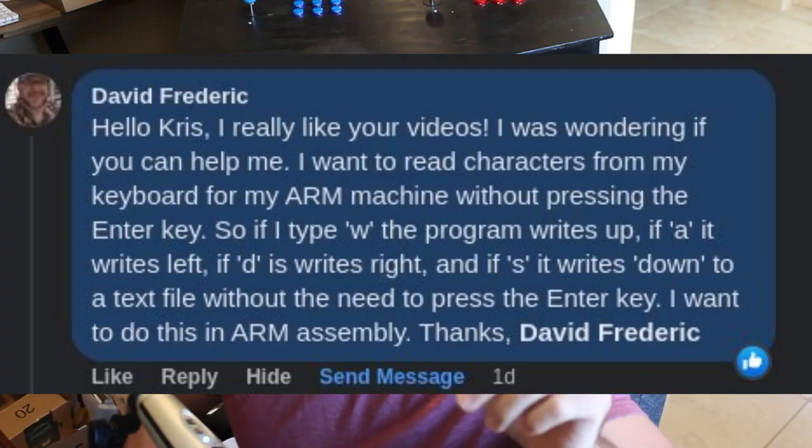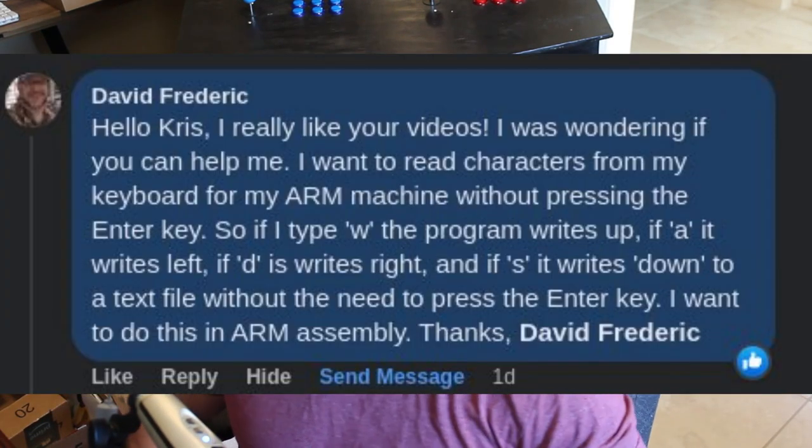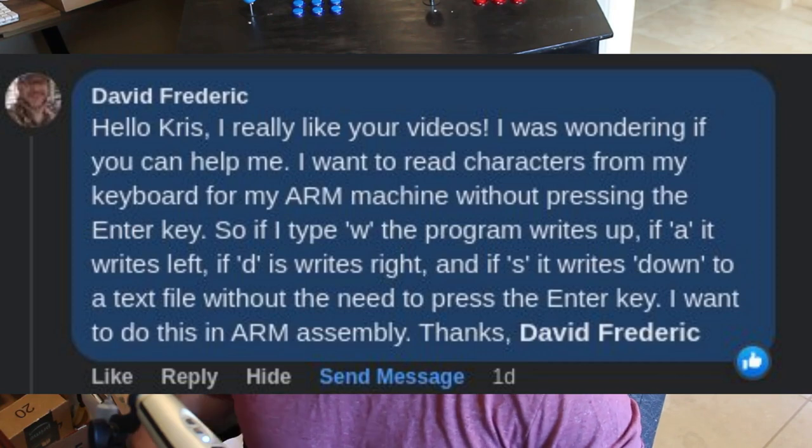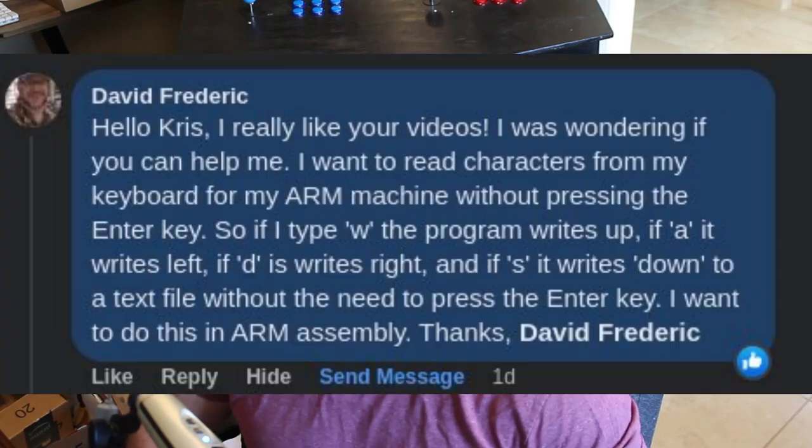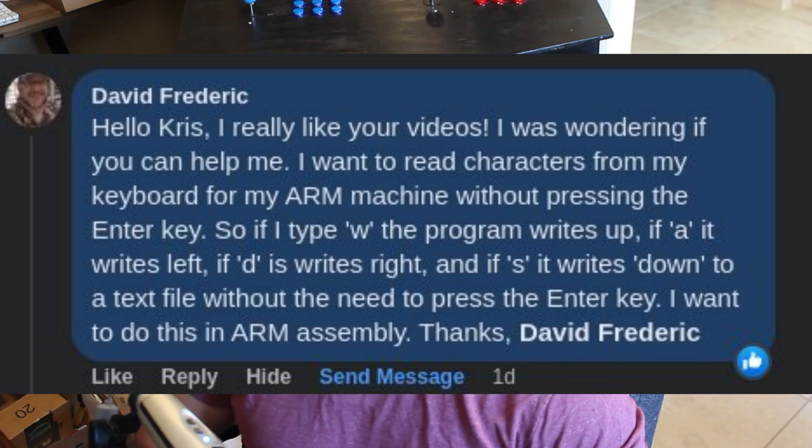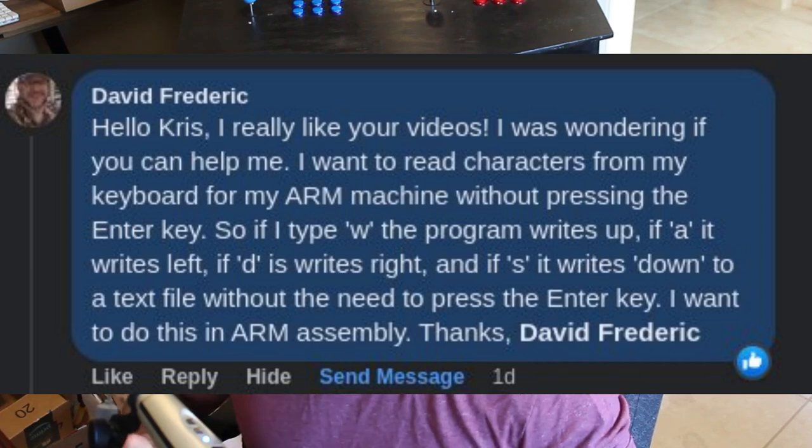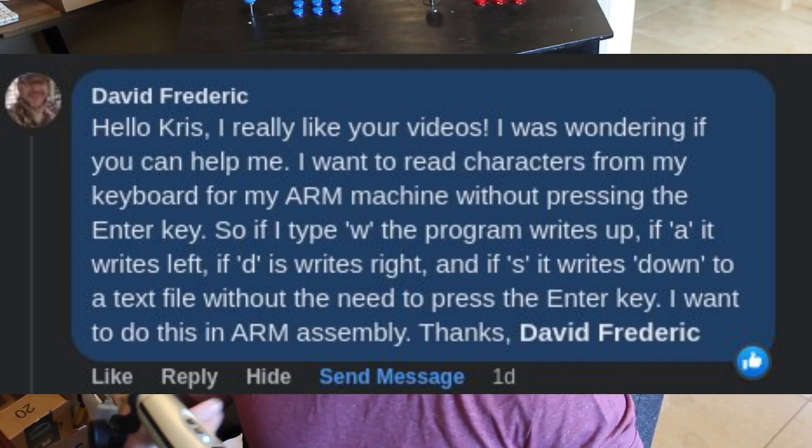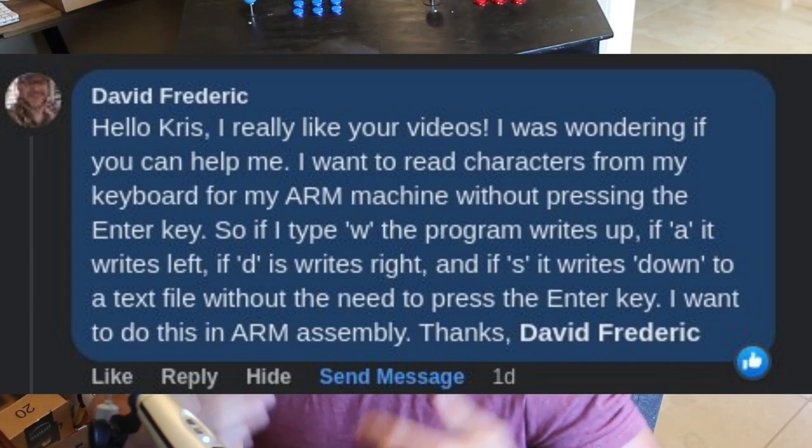Hello! Today I'm going to be answering a question I received. Well, kind of answering it. The question starts off with a nice comment. Hello Chris, I really like your videos. Thank you. I was wondering if you could help me. I want to read a character from my keyboard for an ARM machine without pressing the Enter key. Great, I know how to do that.